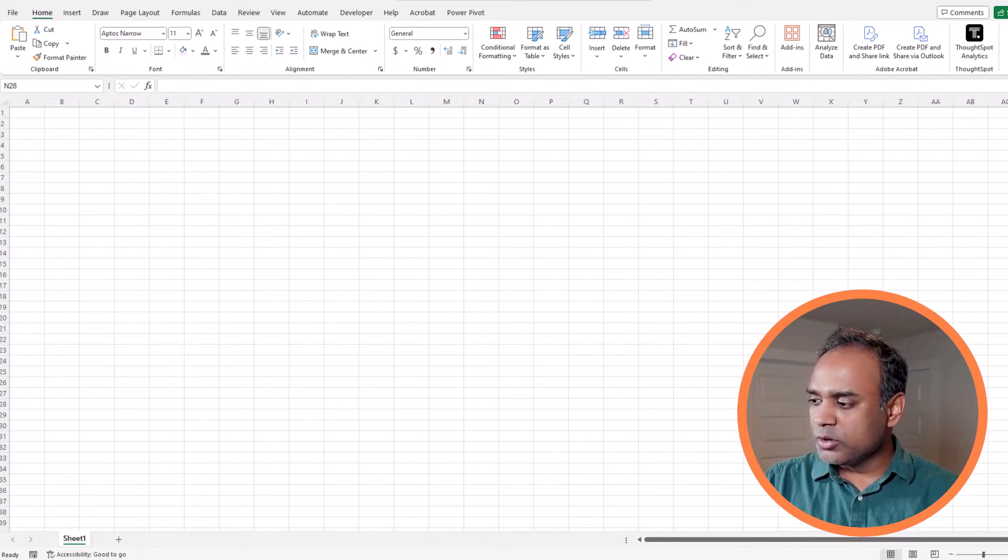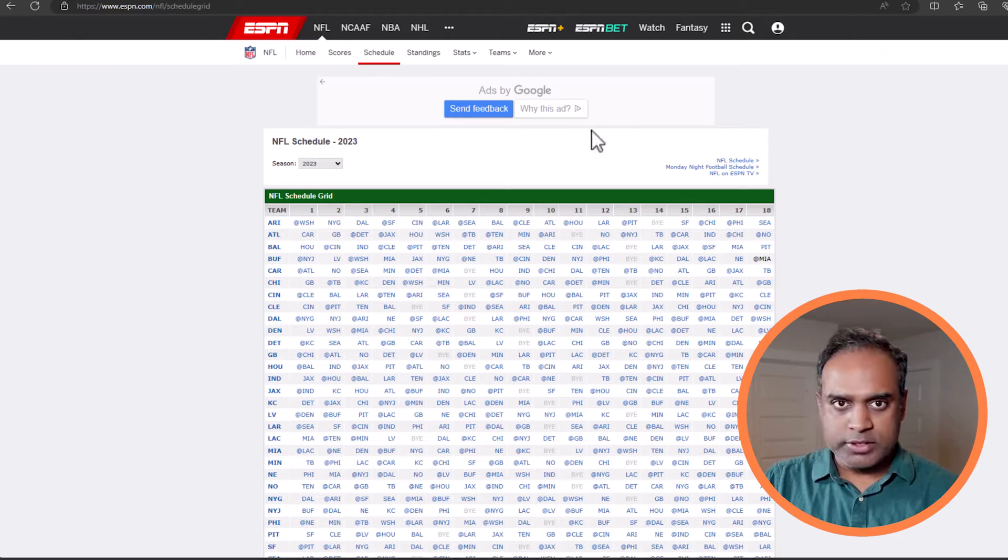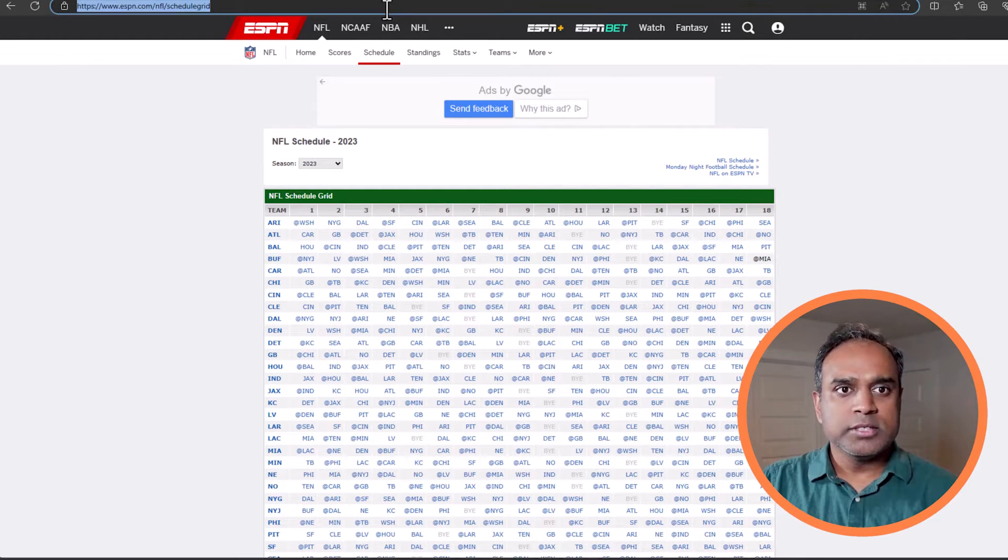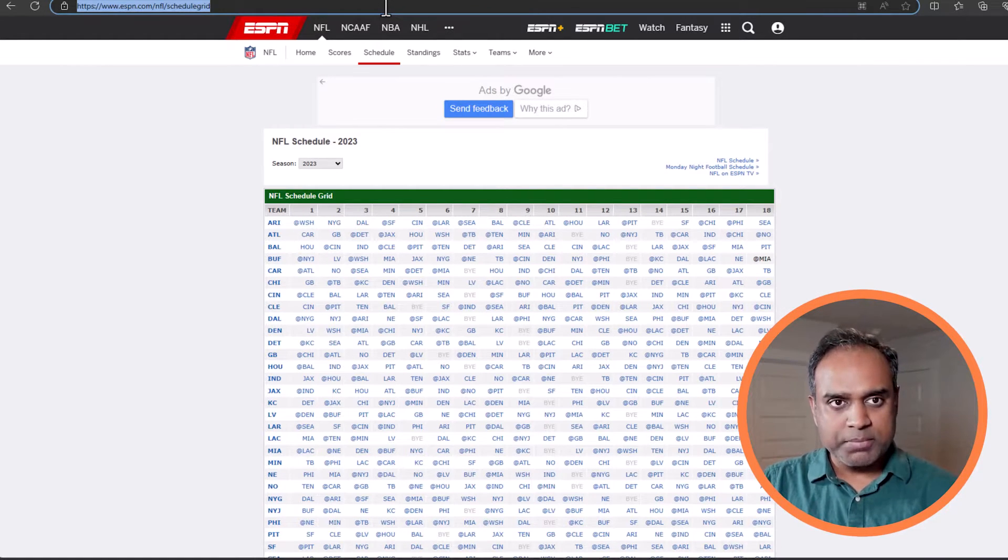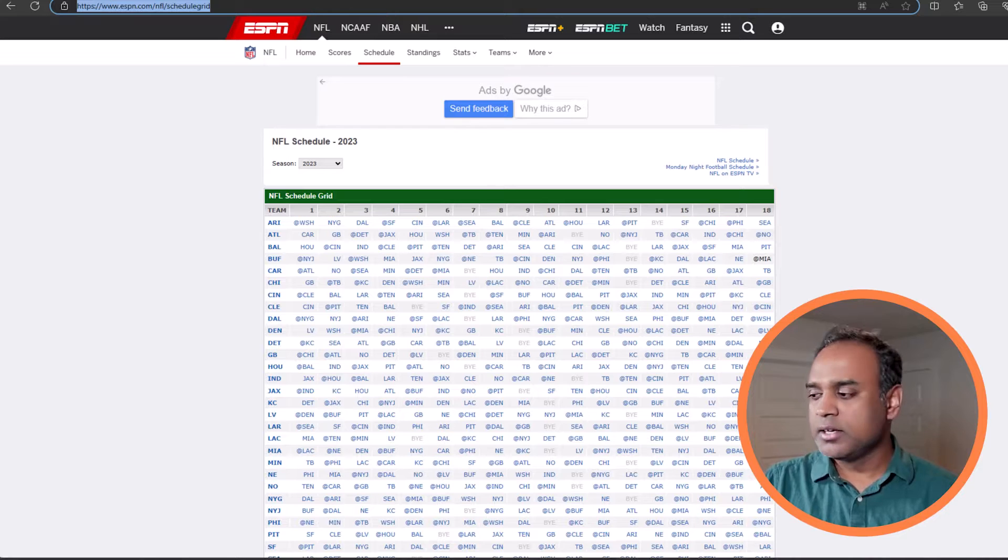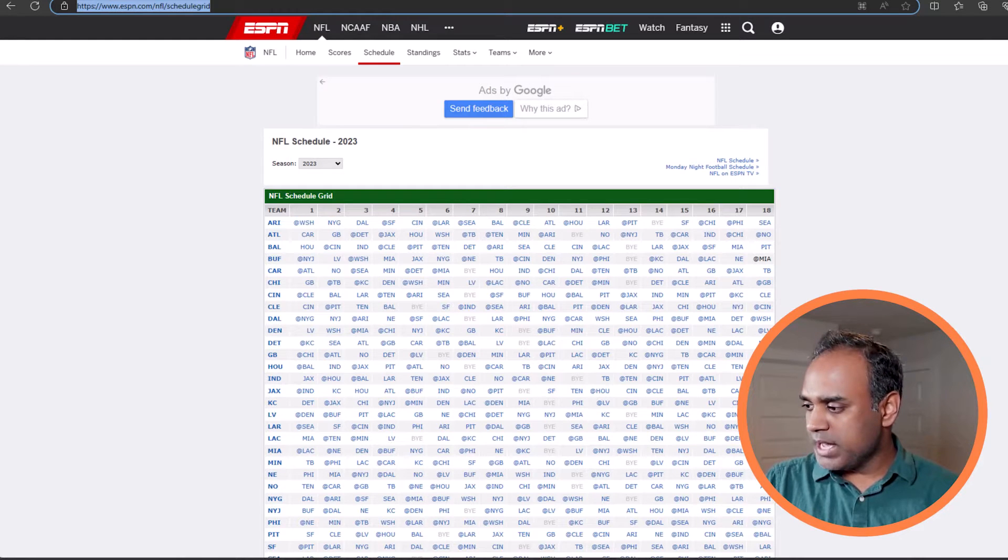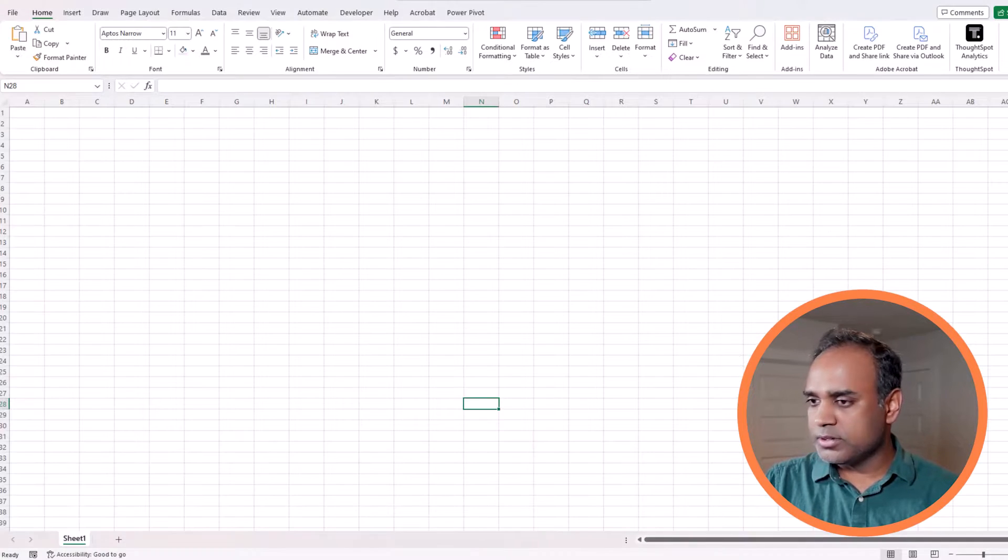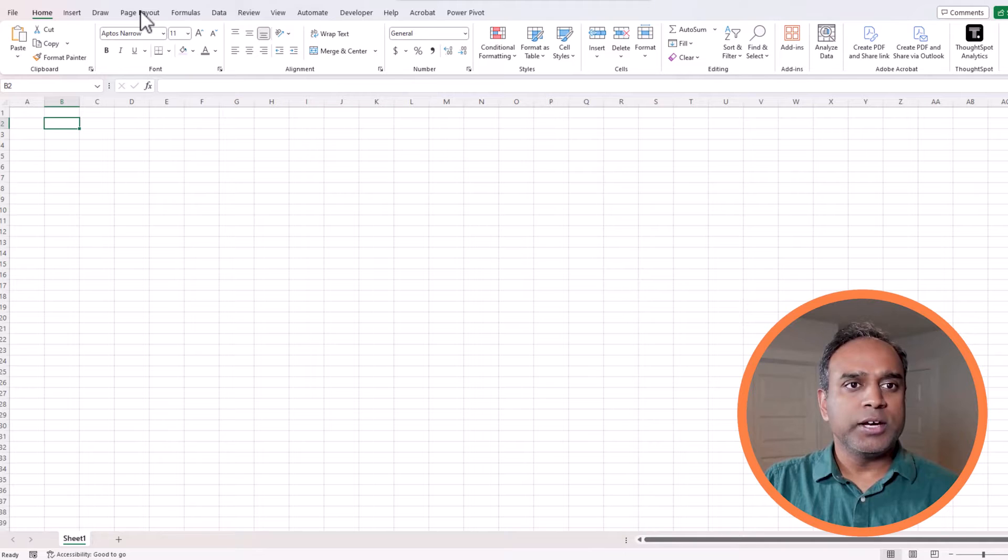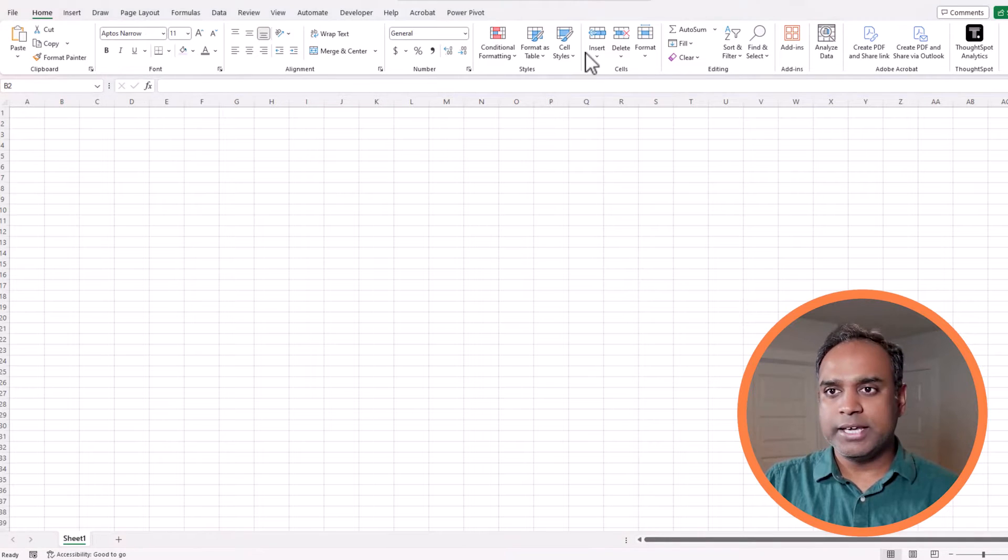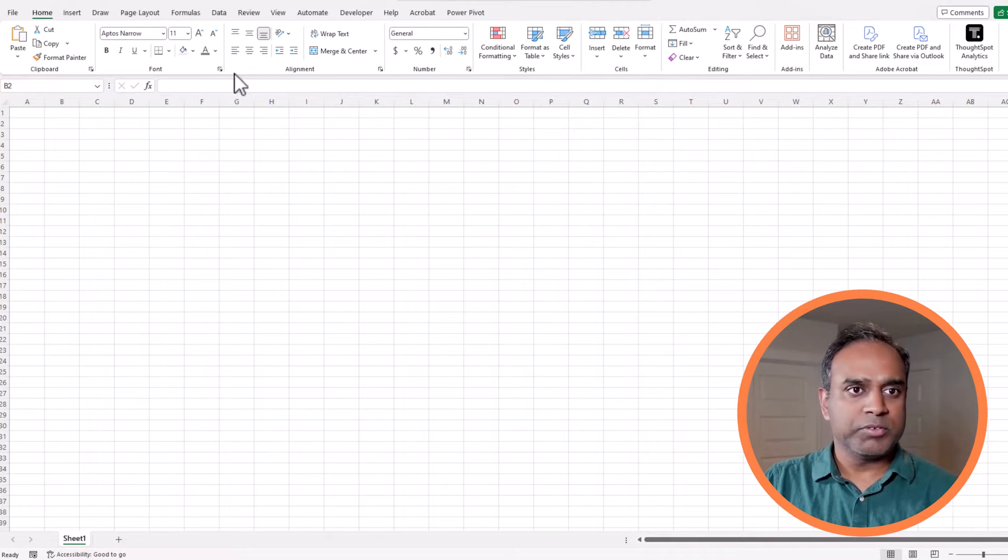For the first part of the video, we're going to focus on extracting the data from the website. First, we need the URL from which we can extract the data. I'm going to go to the NFL schedule grid page, copy this URL, and go back to our blank workbook. Now we are ready to go and get the data from the website.